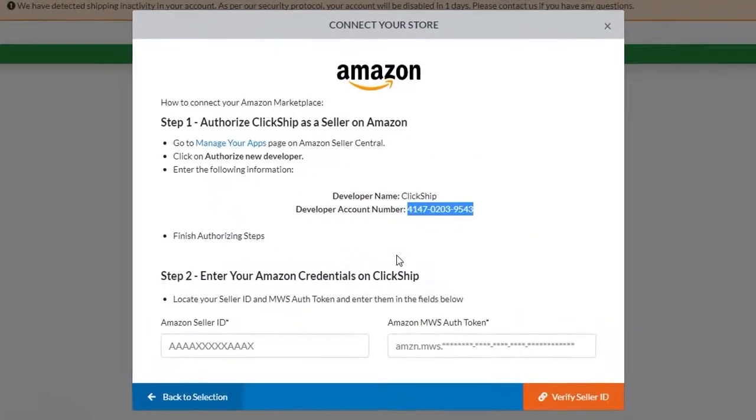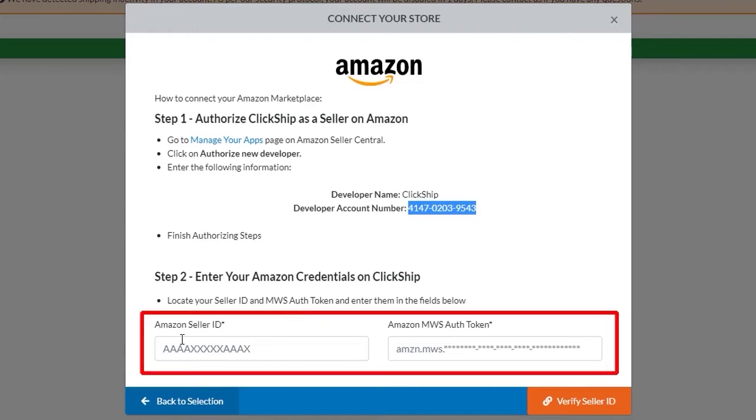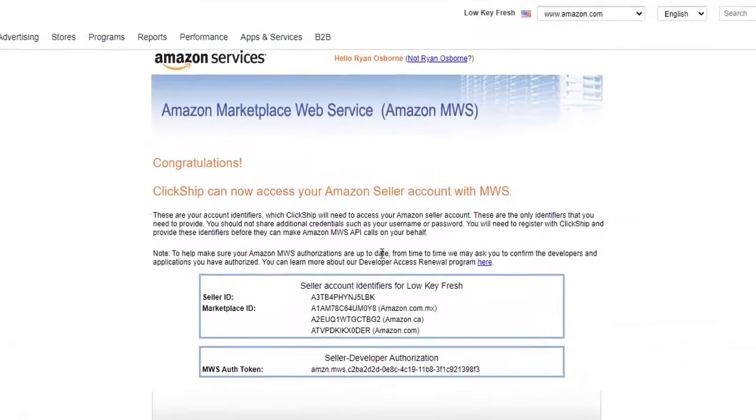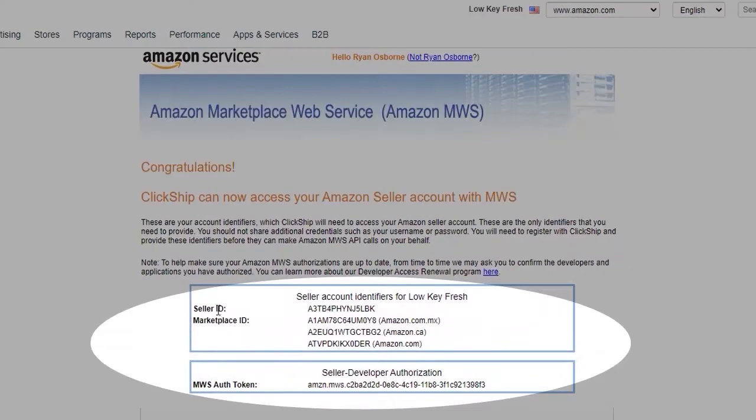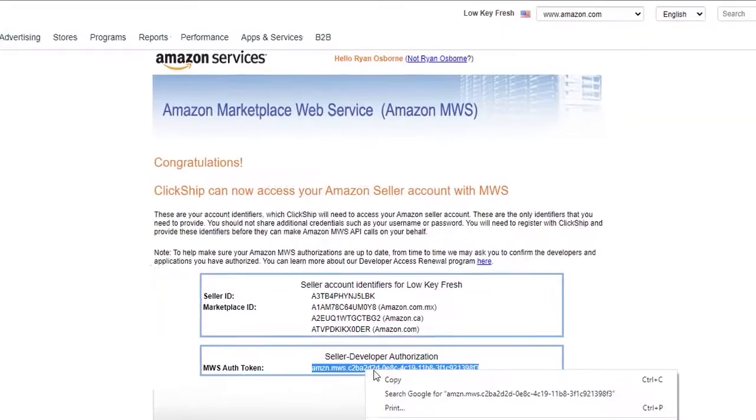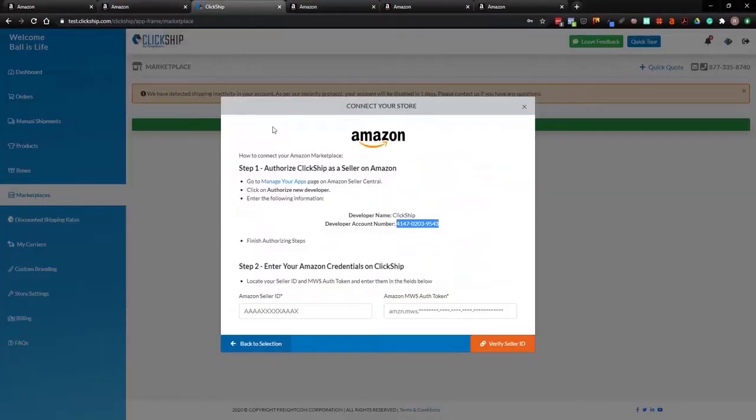It asks us to enter in the credentials of Amazon. So we'll need the seller ID along with the token which is provided here. If we just scroll down, we can get the seller ID, the marketplace ID, and the token. So this would be the token right here. You can see the example that we have, it should start with amazon.mws. So we're just going to copy that and add that into ClickShip. As you can see here, the exact same example.